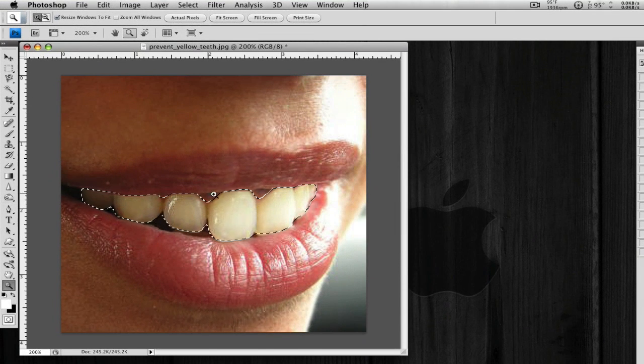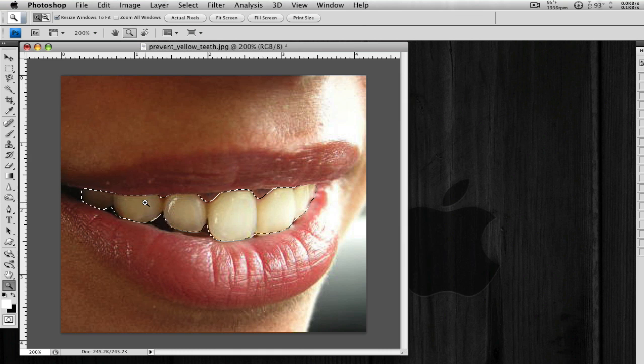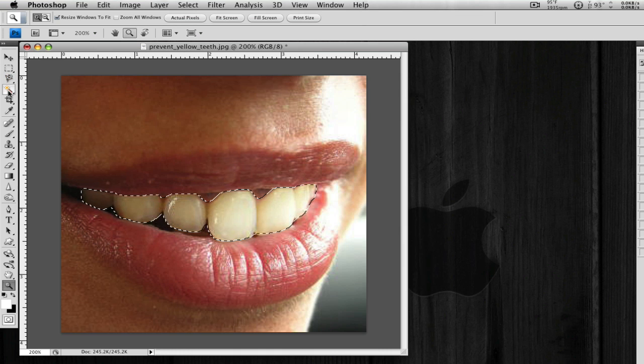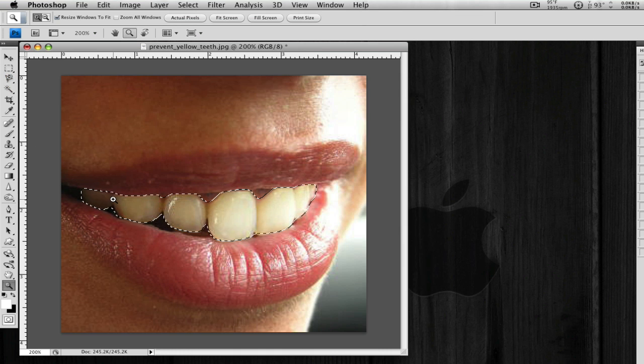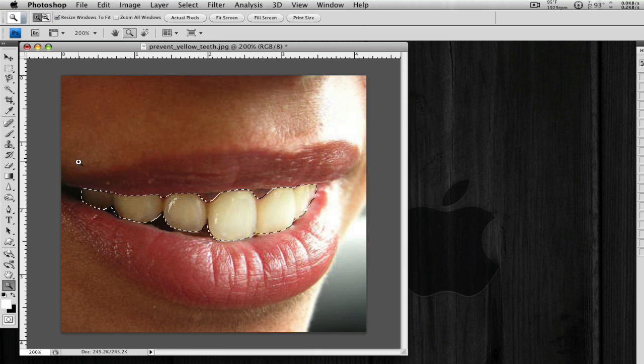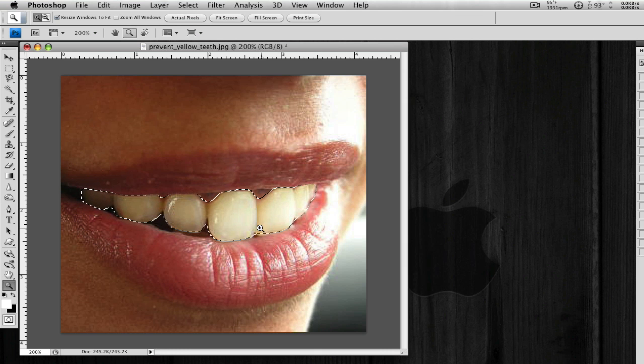There's a couple ways of making the selection. You could use the magic wand tool. I took the time to use the pen tool and make a selection all around, so I have a decent selection.